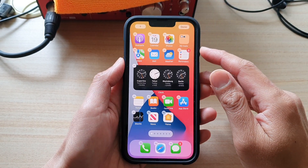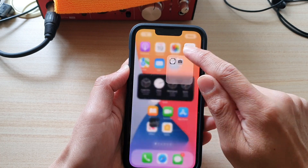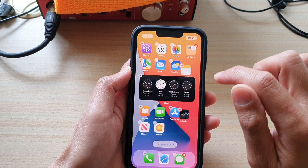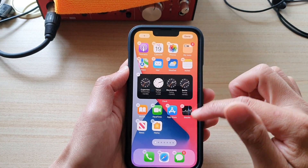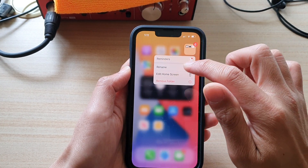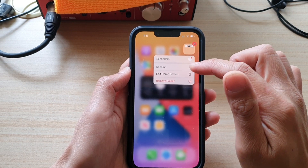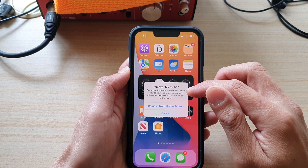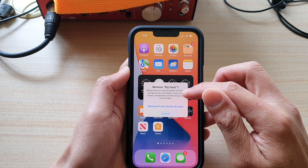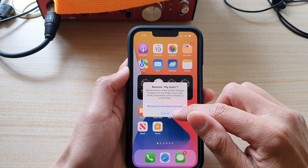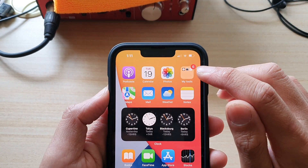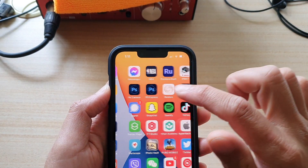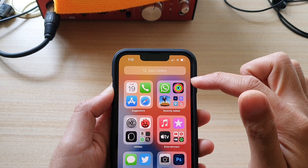So now I've created a new folder called My Tools with two apps in it. You can place a number of different apps into the same folder to better organize your home screen. If you want to delete the folder, all you have to do is tap Remove Folder. It says removing from home screen will keep all apps from the folder in your app library. So basically, if you delete the folder, it will delete all the shortcuts in it. If you want to find your apps again, you need to go to your app library to bring them back onto your home screen.